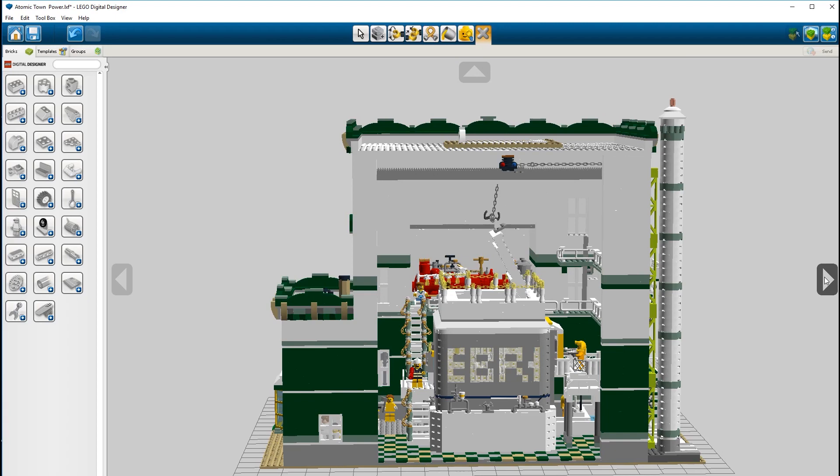Atomic Town is part of Atomic Town Power. Atomic Town needs more buildings — it needs a spaceport powered by nuclear energy, a seaport, a nuclear submarine, and of course it needs an Atomic Town National Lab.